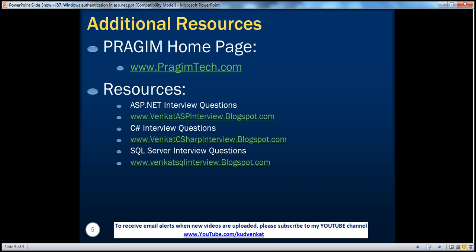On this slide you can find resources for ASP.NET, C#, and SQL Server interview questions. That's it for today. Thank you for listening. Have a great day.